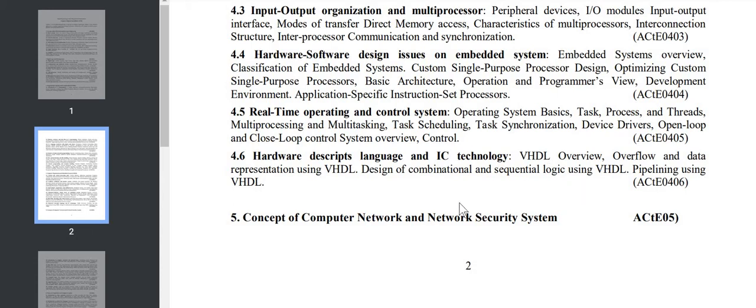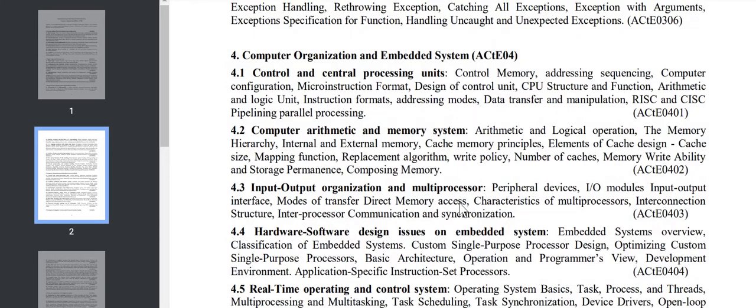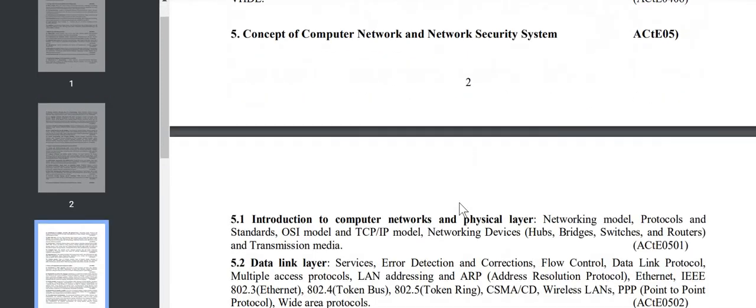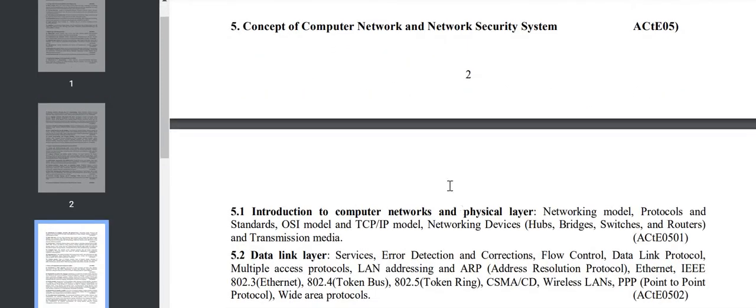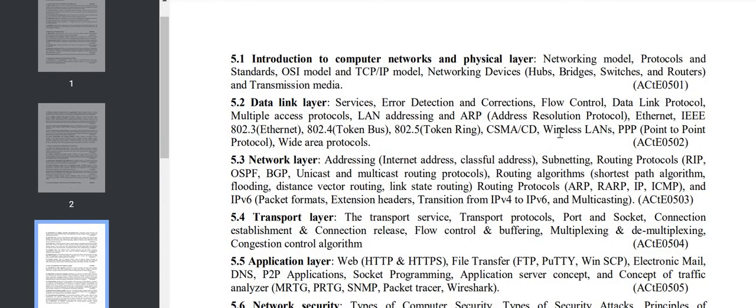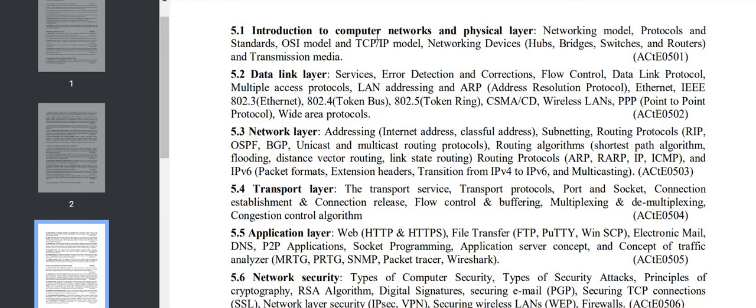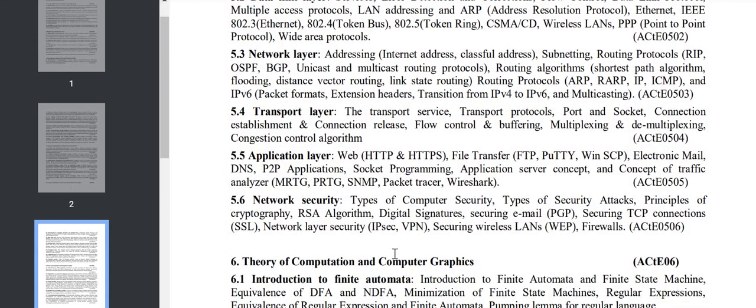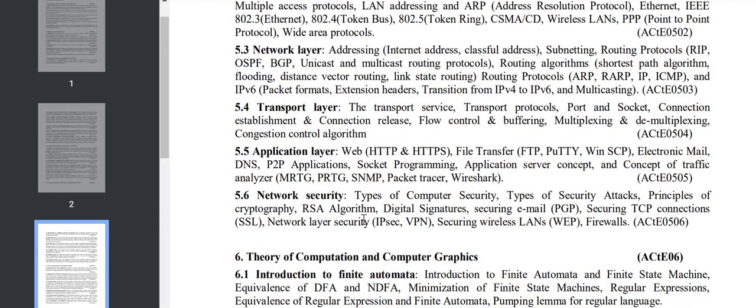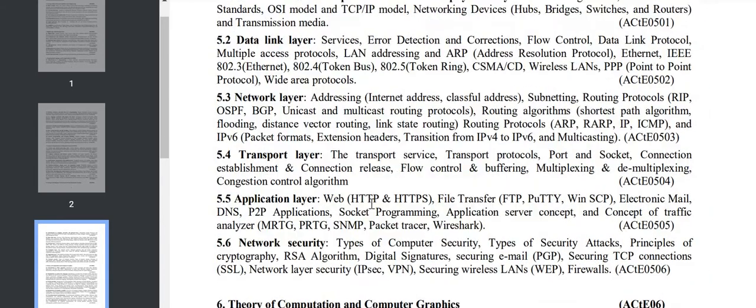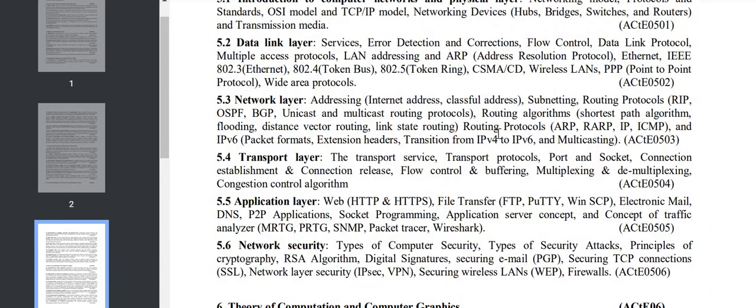Going to Chapter 5, we have Computer Network and Network Security System. This is the core network part, and a number of questions can be asked from here. This is a very important chapter. We have introduction to computer networks: OSI model, TCP/IP model, various devices and transmission media. Next is data link layer: error detection/correction, flow control, LAN, ARP, various protocols like Ethernet, Token Ring, Token Bus, P2P.